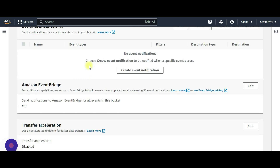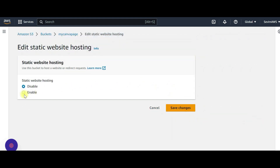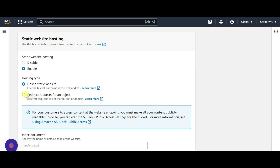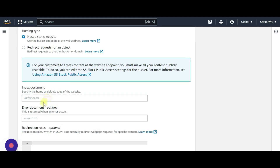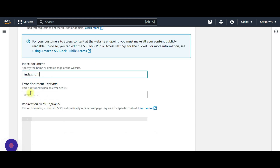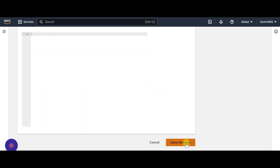Scroll down and you'll see 'Static Website Hosting' — go and edit, enable hosting. Select 'Host a static website' and the index document name is going to be index.html. We don't need an error document, but if you created one you can use that as well. Save changes.